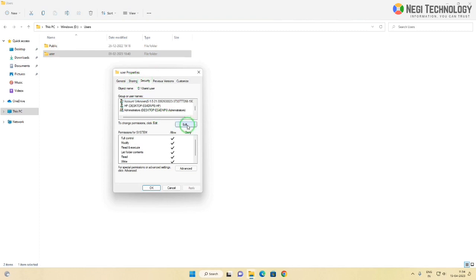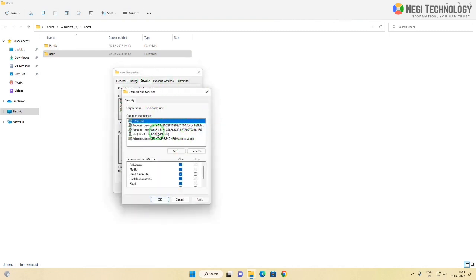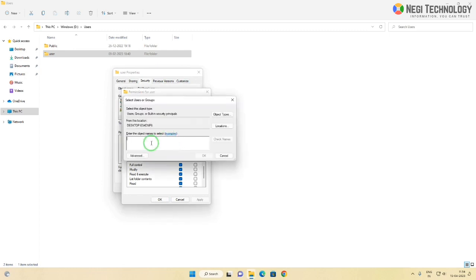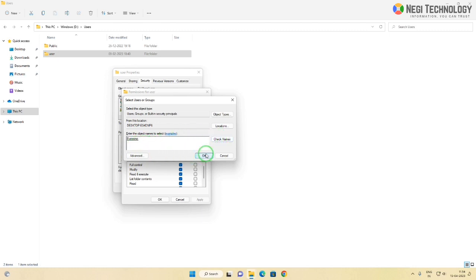Click on the edit tab, click on the add button. Type 'everyone,' click on check names, and click OK.